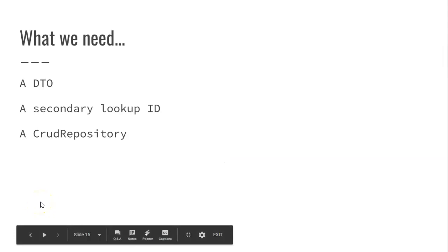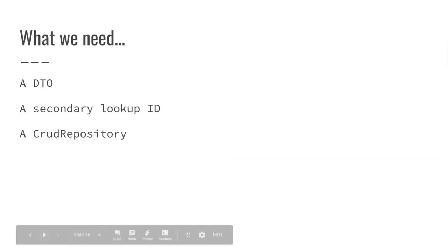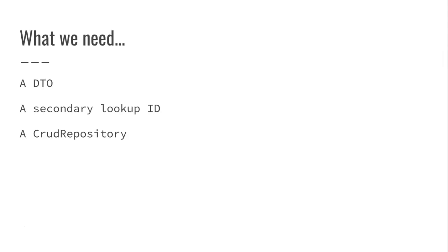Here's what we're going to need. A DTO, which we already have, some kind of secondary lookup ID that we can use to look up these records, and then an interface that extends from CRUD repository, and a little bit of other framework that we already have. So let's jump right in.